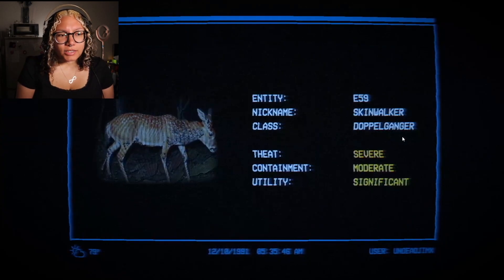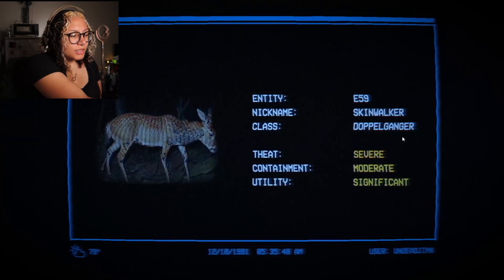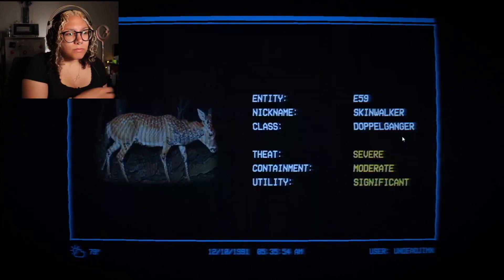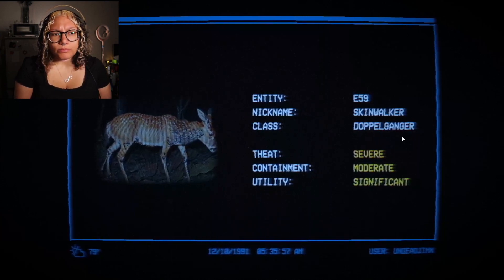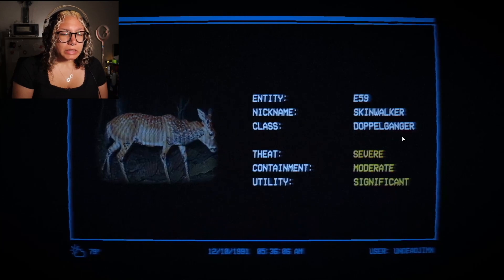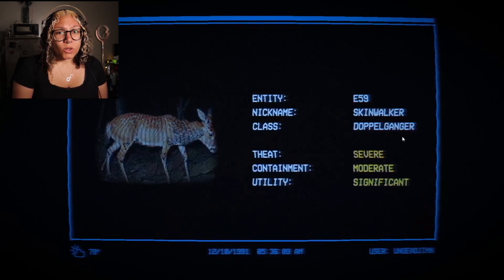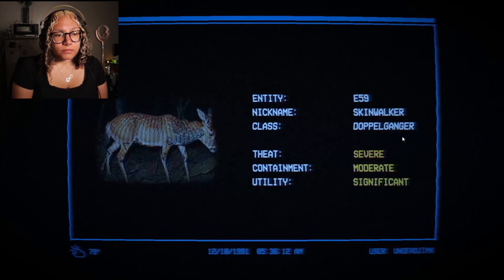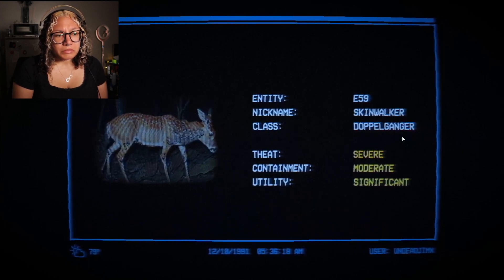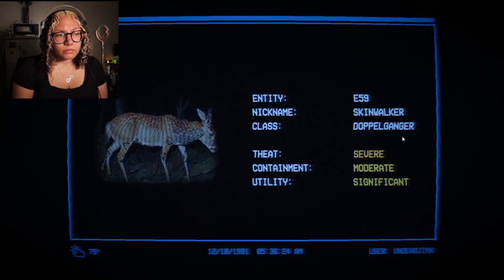Threat: Severe. Containment: Moderate. Utility: Significance. Skinwalkers are ancient shapeshifters, usually taking the form of animals and uncommonly humans — stealing their skin in the process. Skinwalkers are incredibly violent, and when killed leave behind nothing but their body vector. Skinwalkers have a hard time replicating the natural movements of creatures they take control of, and can often be identified by unusual eye size or loose skin.